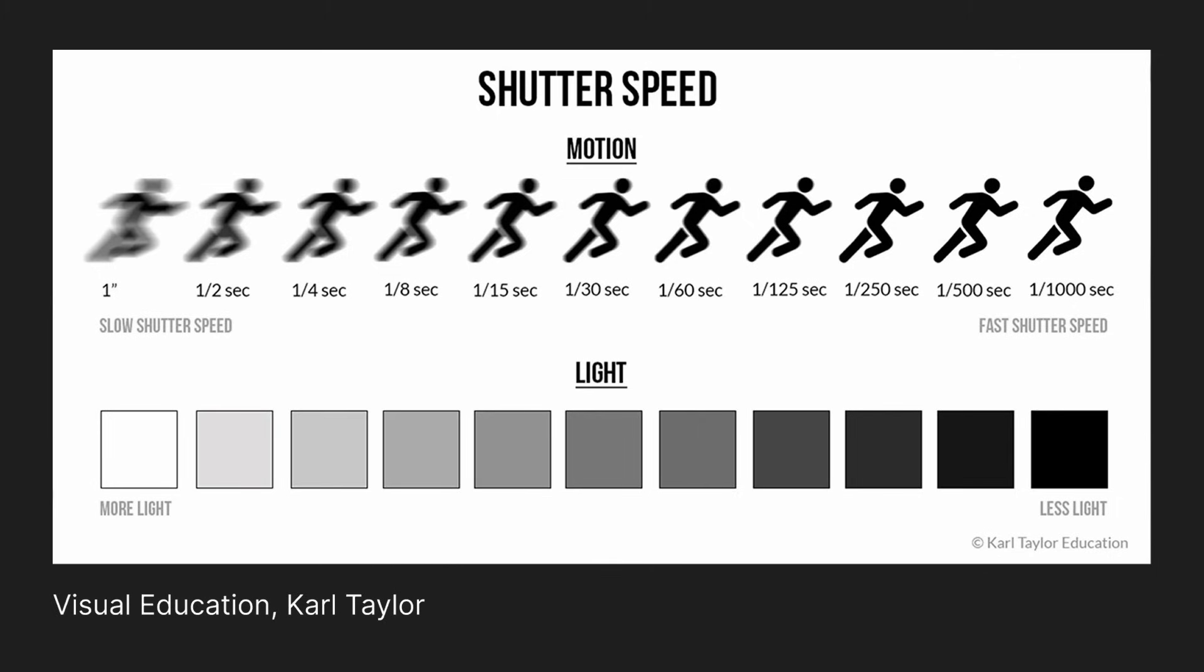Next, shutter speed also dictates how much light reaches the camera sensor by exposing it for longer or shorter amounts of time. This affects motion blur, which is when a moving object appears streaked or blurred across an image due to different points on the sensor capturing the object at different times.